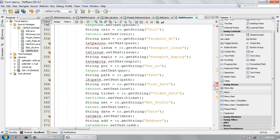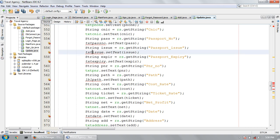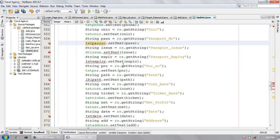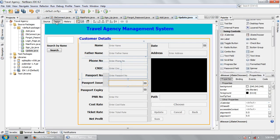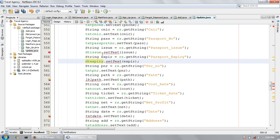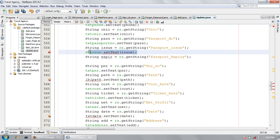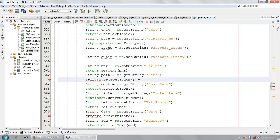Date issue, date issue, pass number, date expire — so it will not be showing the text. I'm going to remove these because I need to remove these three items.